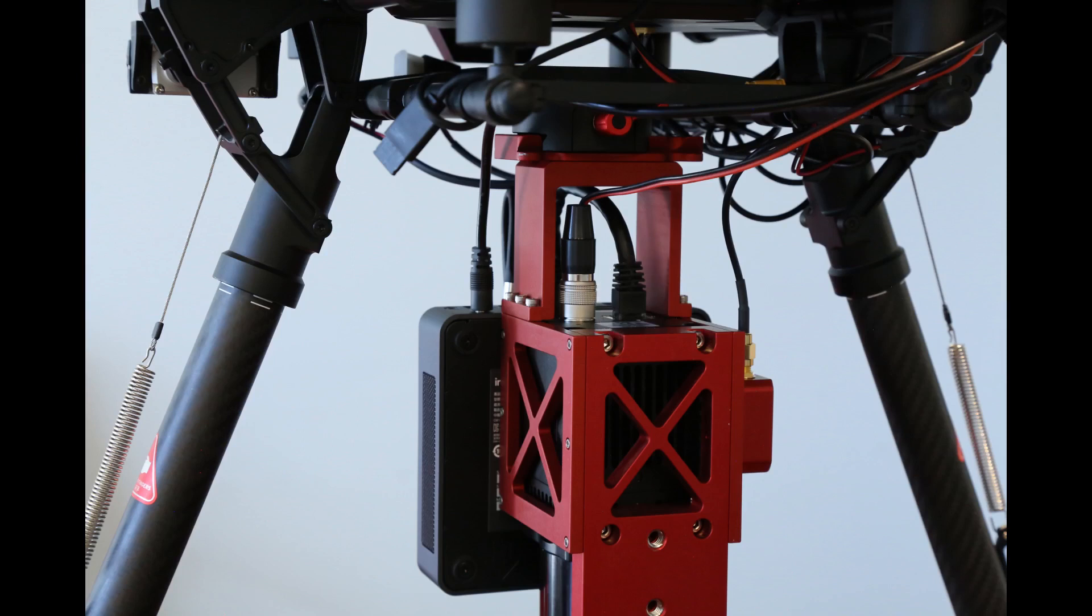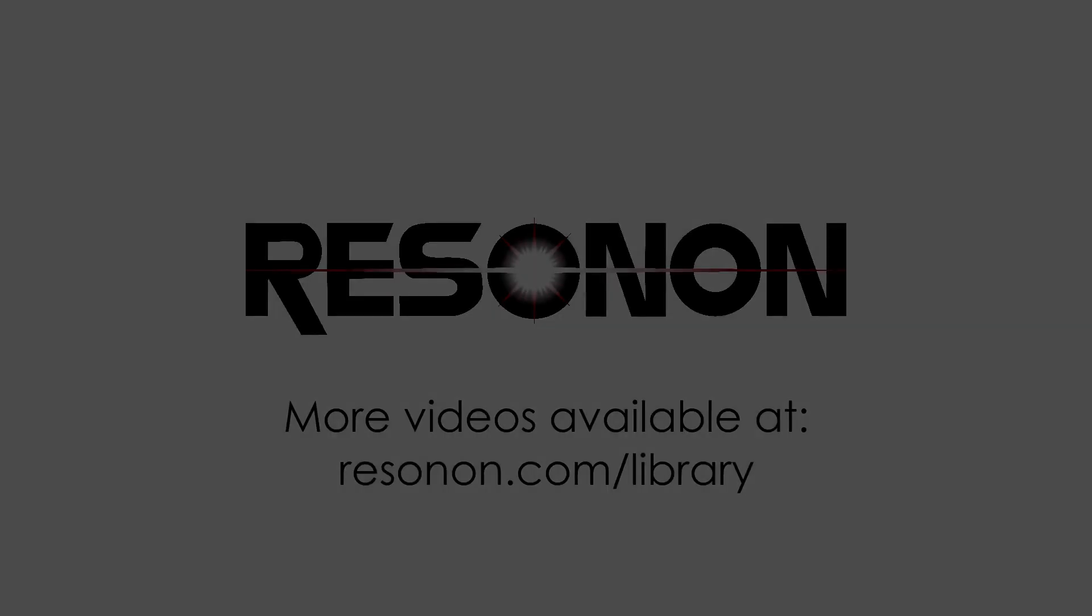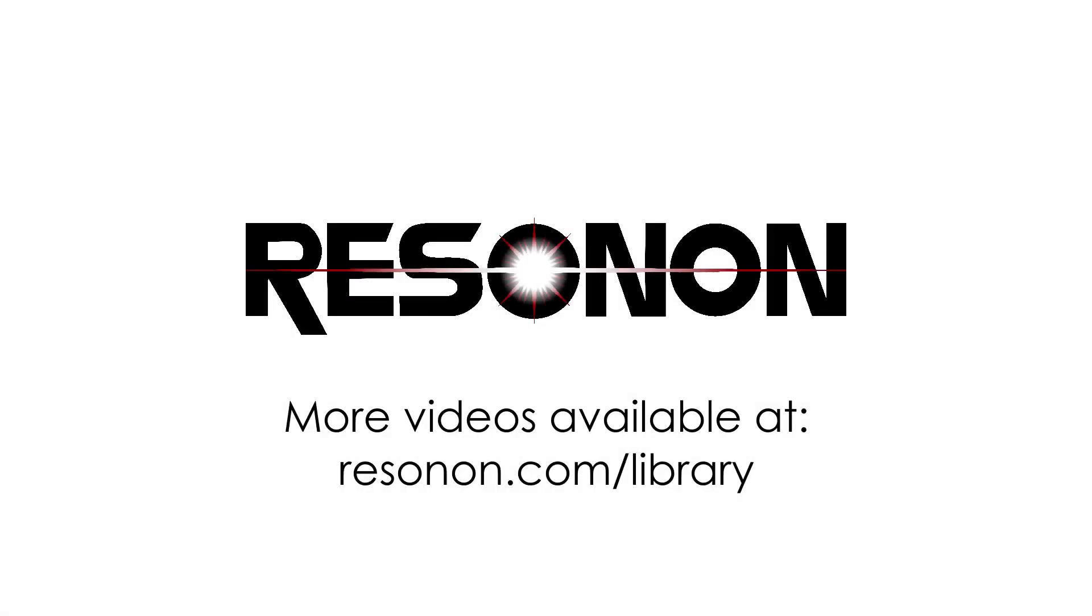The next step is to configure the GPS IMU for the installation, which is covered in another video. Thanks for watching, check out Resnon's YouTube channel for more videos and subscribe to stay up to date with new content.